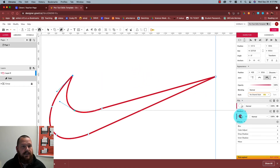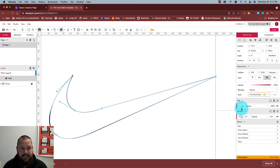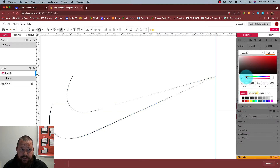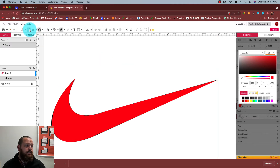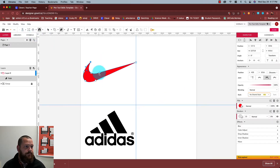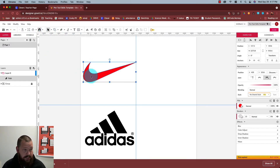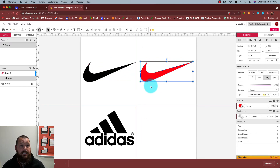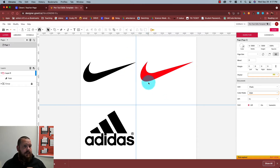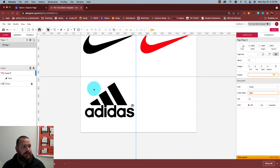Now I'm going to zoom out using this button here and grab my selection tool. I'm going to drag the logo I made over to the right-hand side. There's the Nike logo. Let's make the Adidas logo — I'm going to zoom into that one.